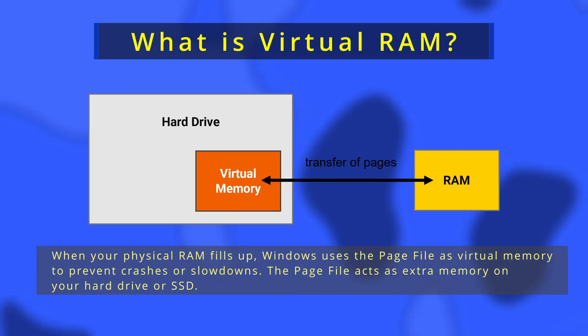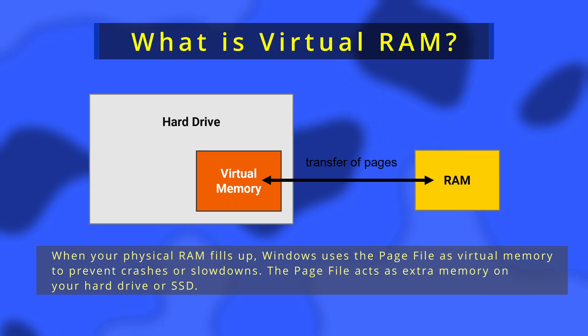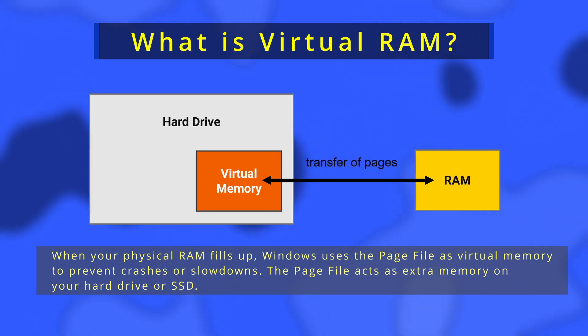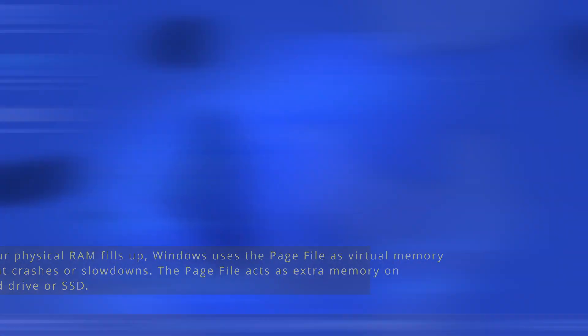When your physical RAM fills up, Windows uses the page file as virtual memory to prevent crashes or slowdowns. The page file acts as extra memory on your hard drive or SSD.